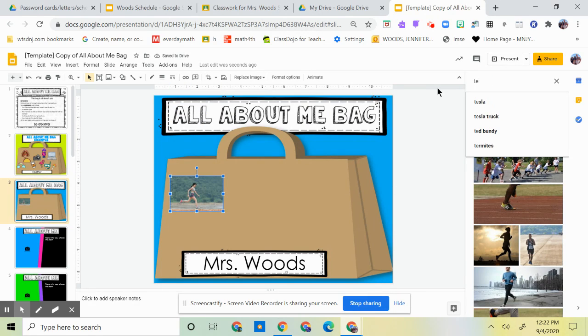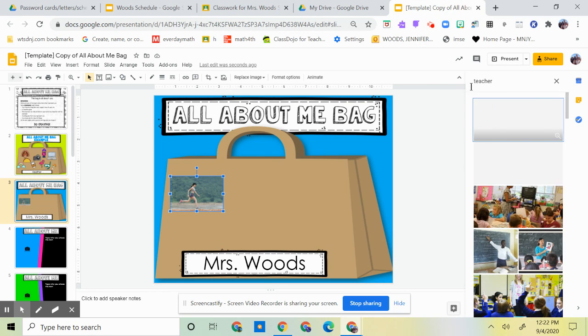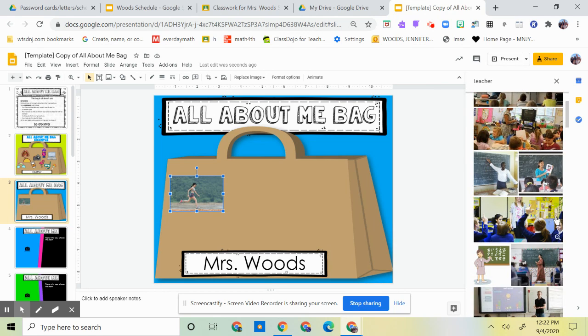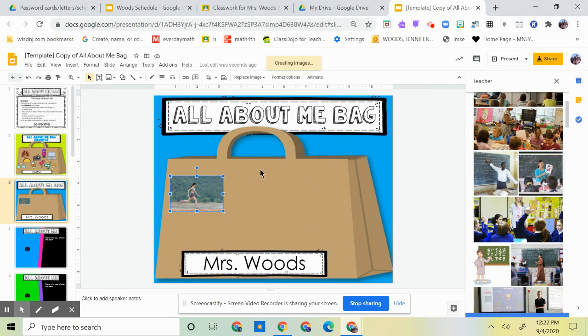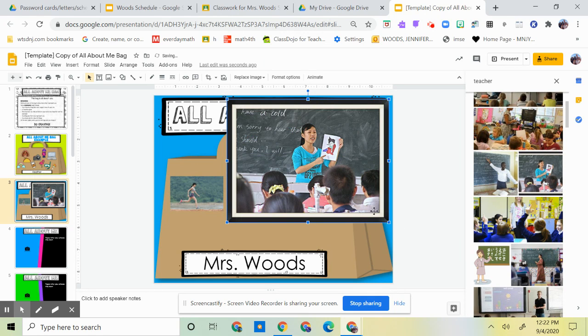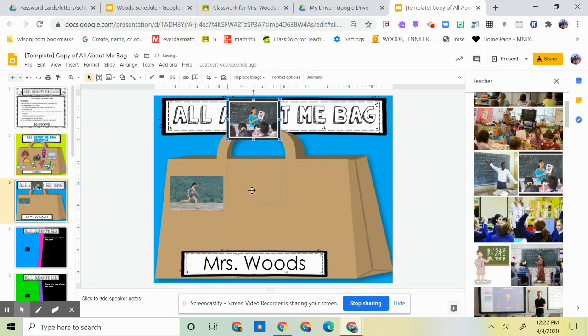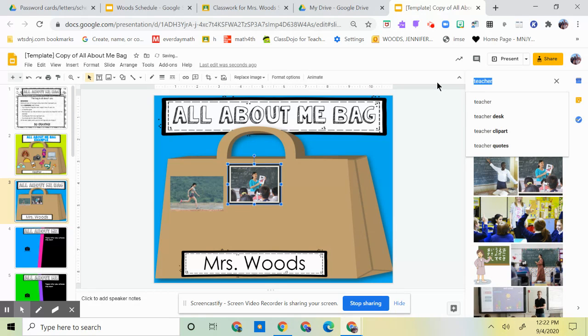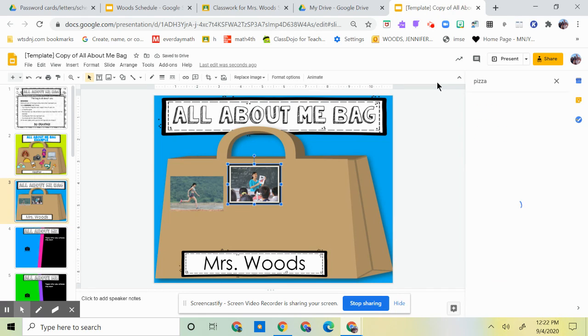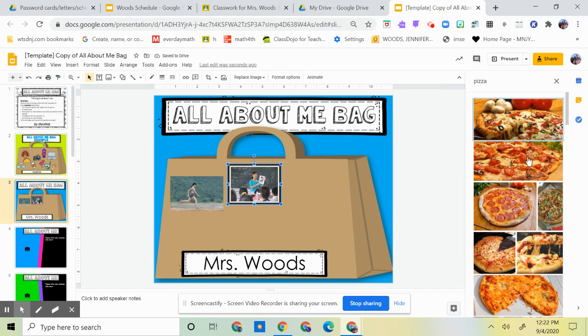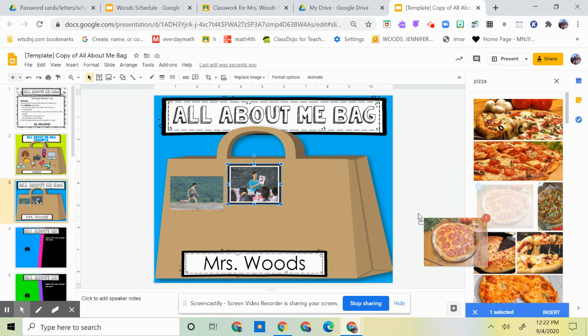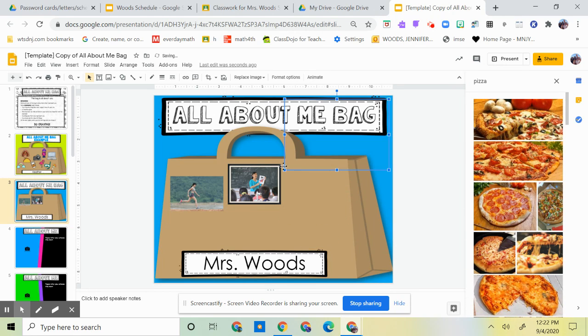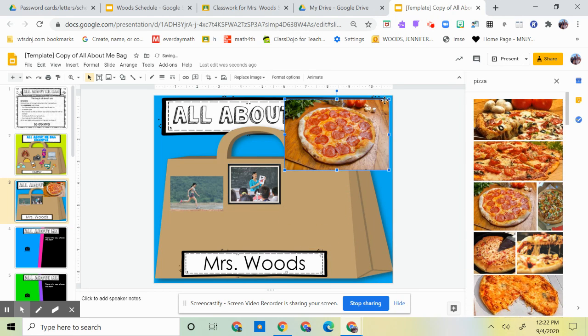The next picture, I could write I teach teacher, so I'm going to find a picture of a teacher and put it in. Drag, just drag it and drop it, that's what we do, and I'm making it smaller. What else? How about pizza. So I'm going to type up pizza, I'm going to drag and drop it again, making it small.